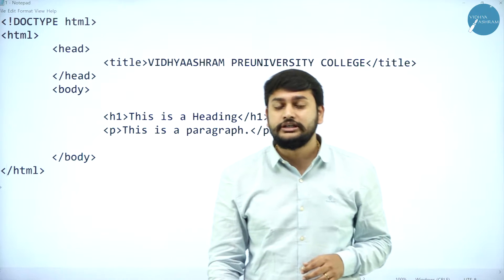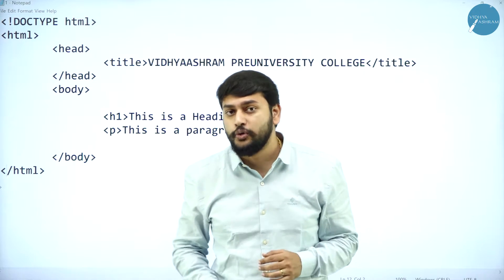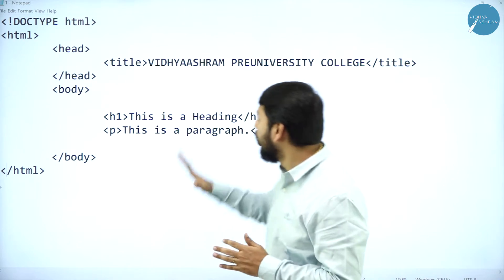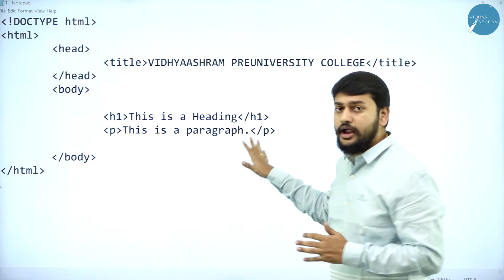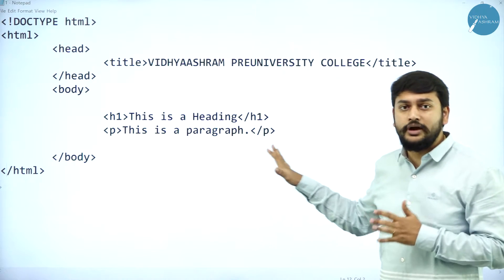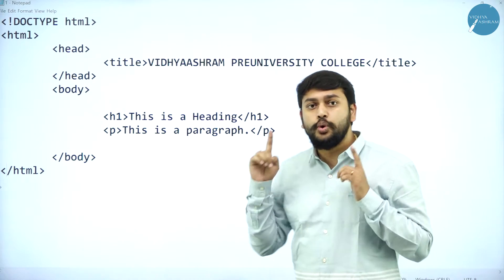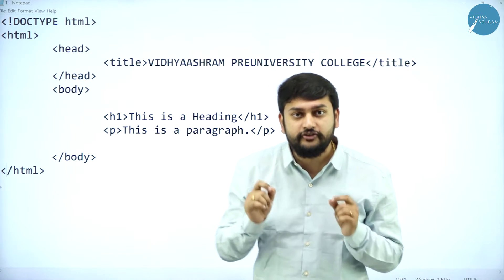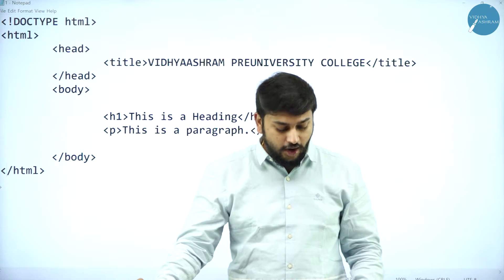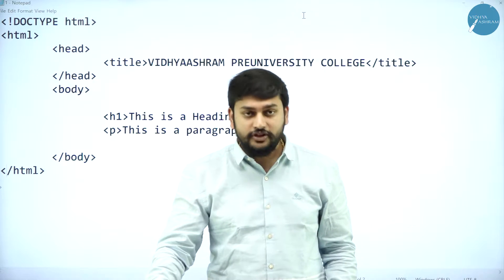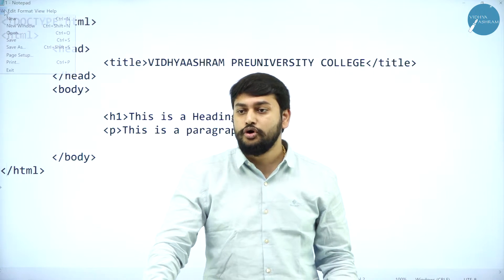After typing all these things, what is the very important thing that you have to do? You will open Notepad and type your program like this. Then after that, you have to save the file. You will go to File and click on Save.